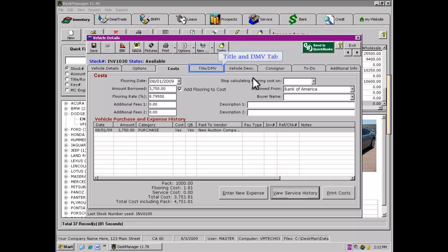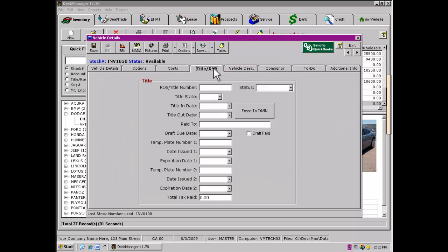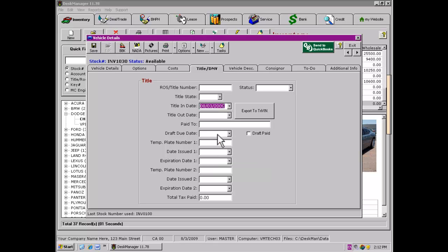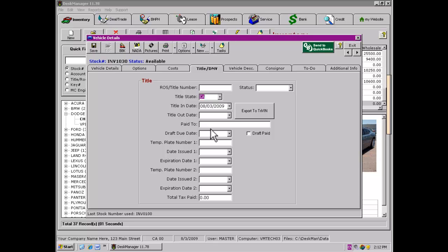The next page we have is the Title DMV tab. When you first stock the vehicle into your inventory, you may not immediately have the title. When you do receive the vehicle's title, enter the necessary information here. Since each state has different requirements as to what information needs to be recorded and when, you will want to check with your local state motor vehicle agency to learn what information you will be expected to record.